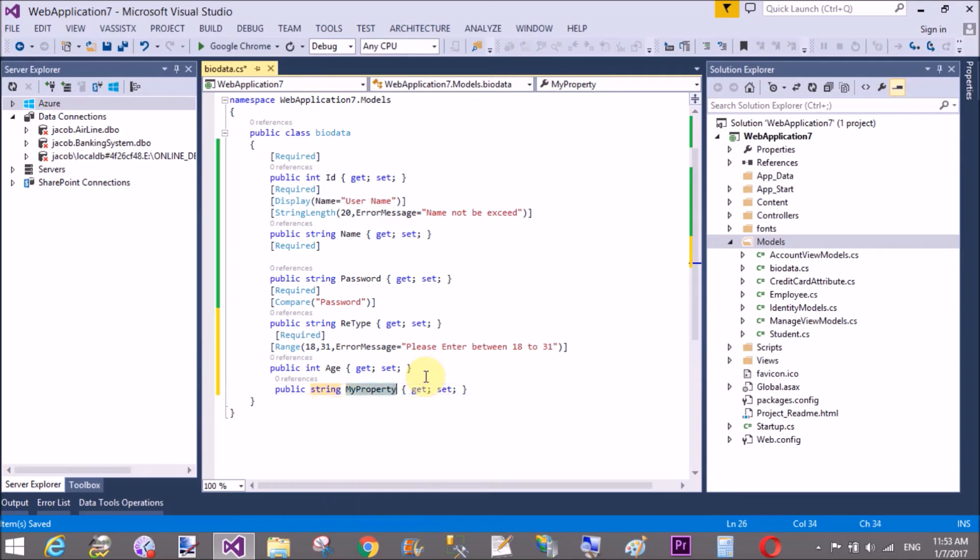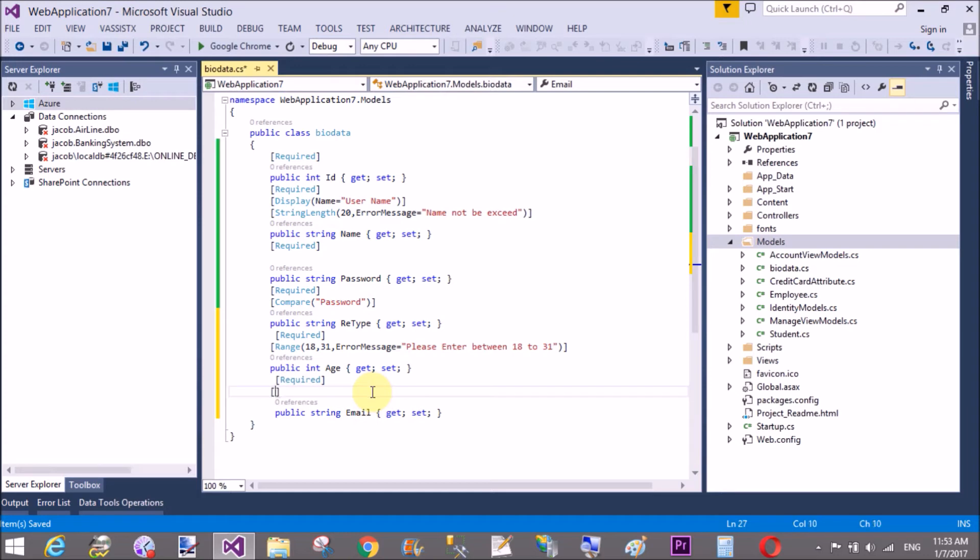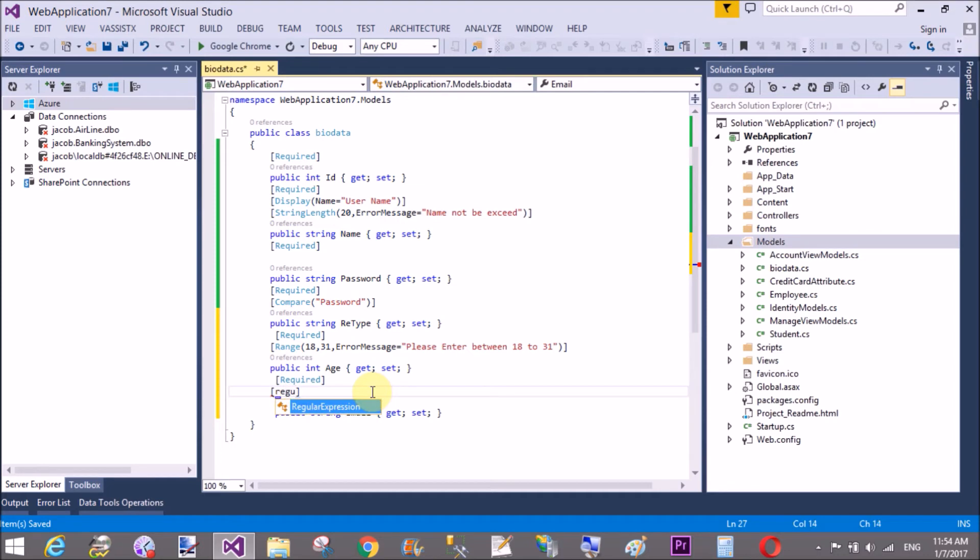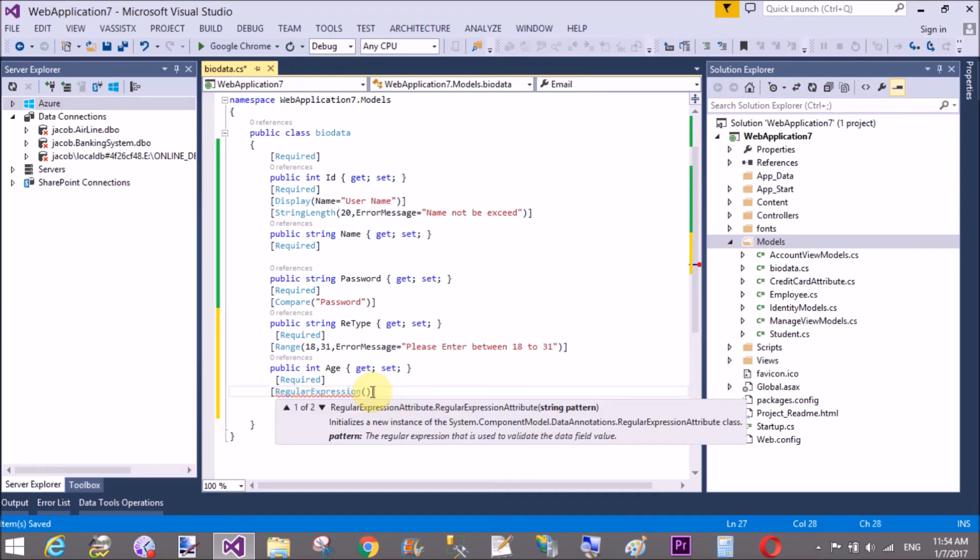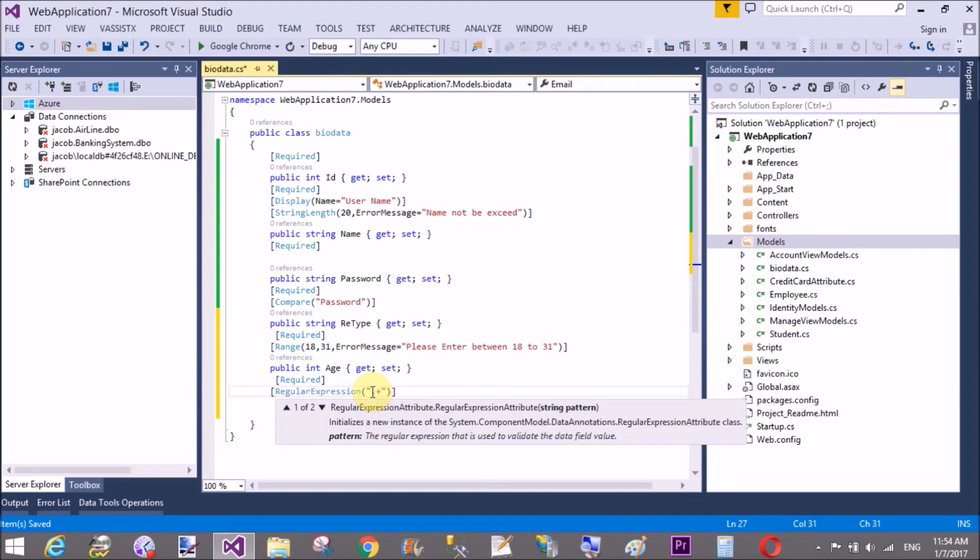A regular expression for the email is, that is designed by the user plus double slash at the dot plus double slash dot dot plus, that is the valid email address expression.